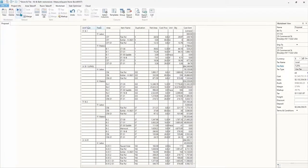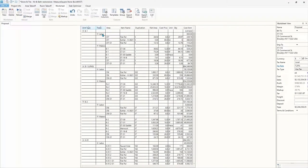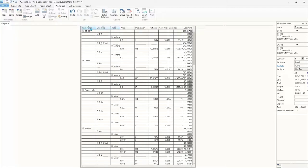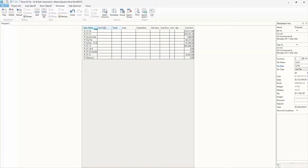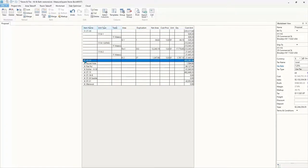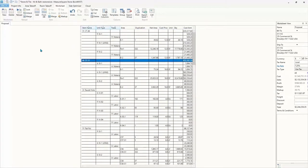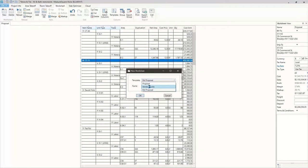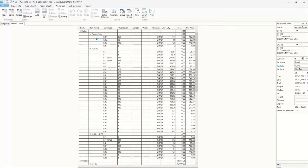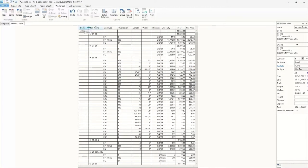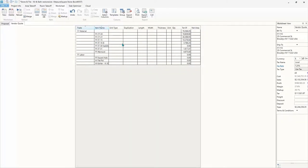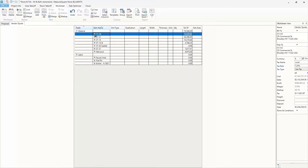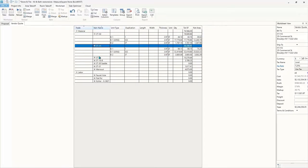After our takeoff is complete, we can move on to our worksheets to see all of our data displayed here. In this case, we have separated our material and labor so we can see the kitchen 1 ST15 pieces here. And then we can find the flat polish and kitchen sink fabrication labor separately below.